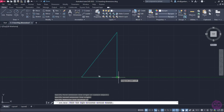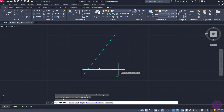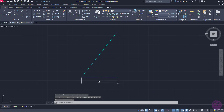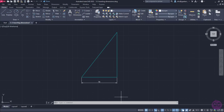Now, as I move the cursor up and down, the dimension moves along. I can place the dimension either above or below the line, so I will move the cursor below and click to finally place the dimension. Once I place the linear dimension, the tool deactivates automatically. The same goes for all the dimension options in the list.